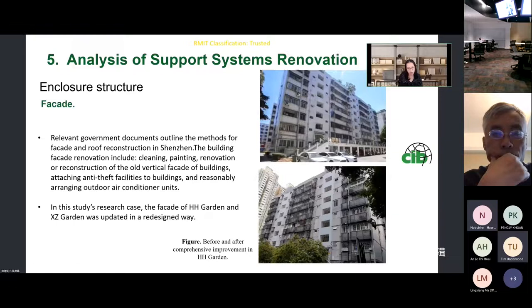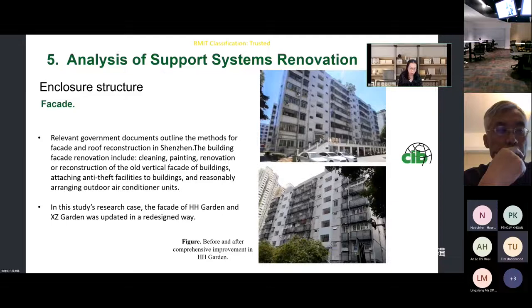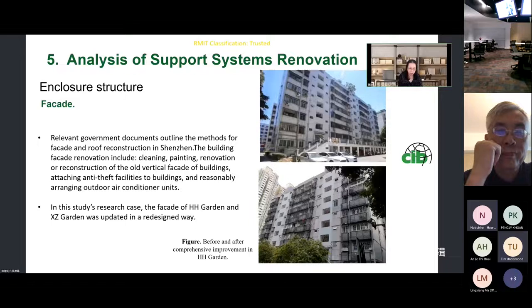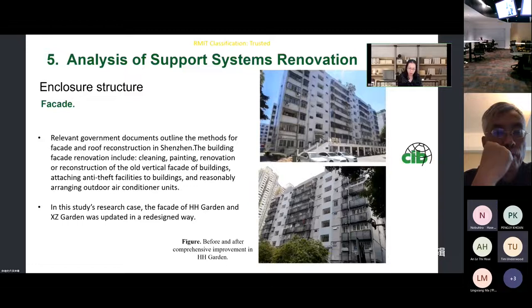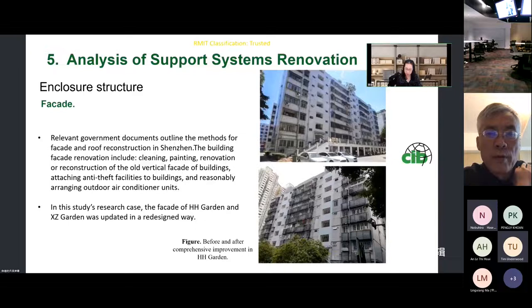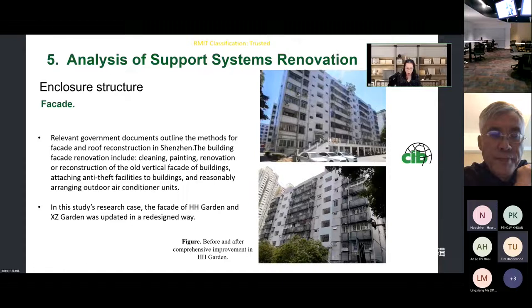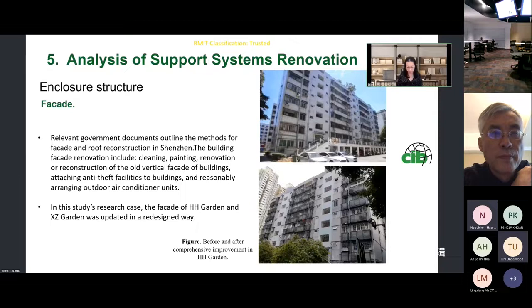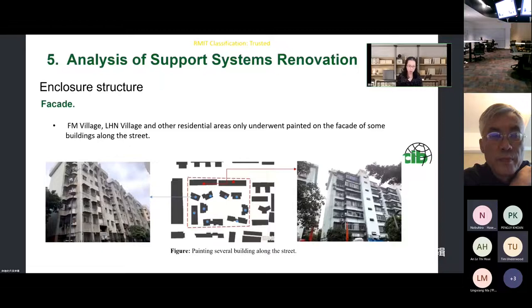First is the facade. Building facade renovation includes cleaning, painting, renovation of the old vertical facade, and so on. In our cases, the facade of Houhai Garden was updated in a redesigned way — after comprehensive improvement, all colors of the facade were changed and all air conditioner units were arranged. In the cases of Lianghua North Village and other cases, only painting was done on the facade of buildings along the street.